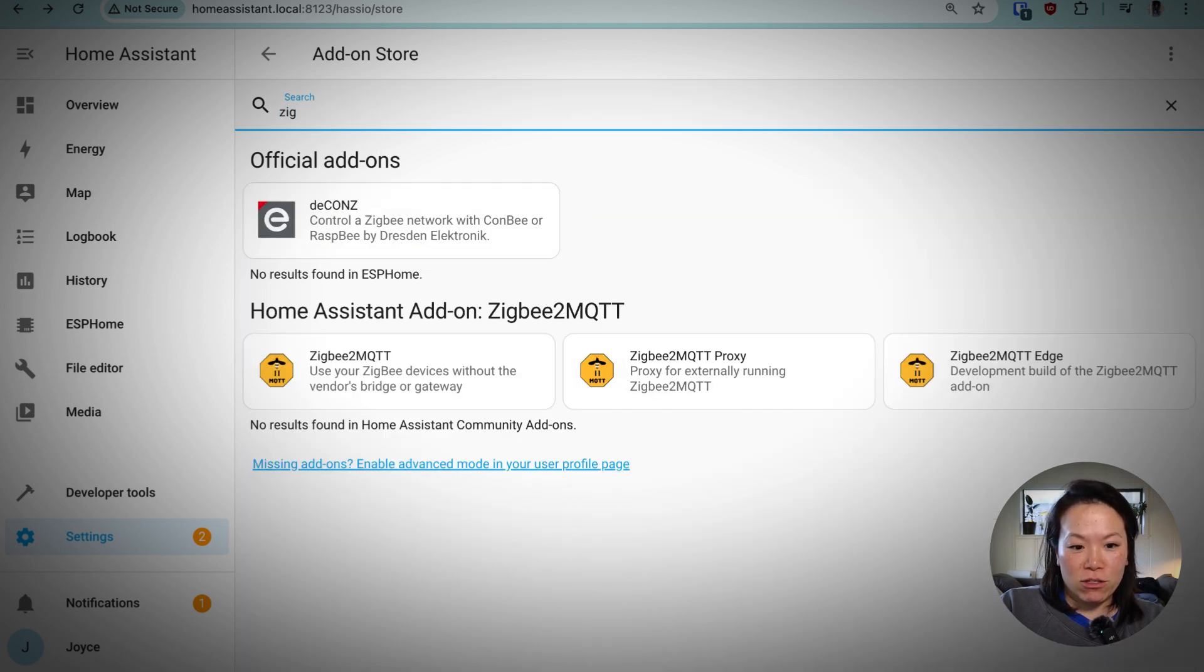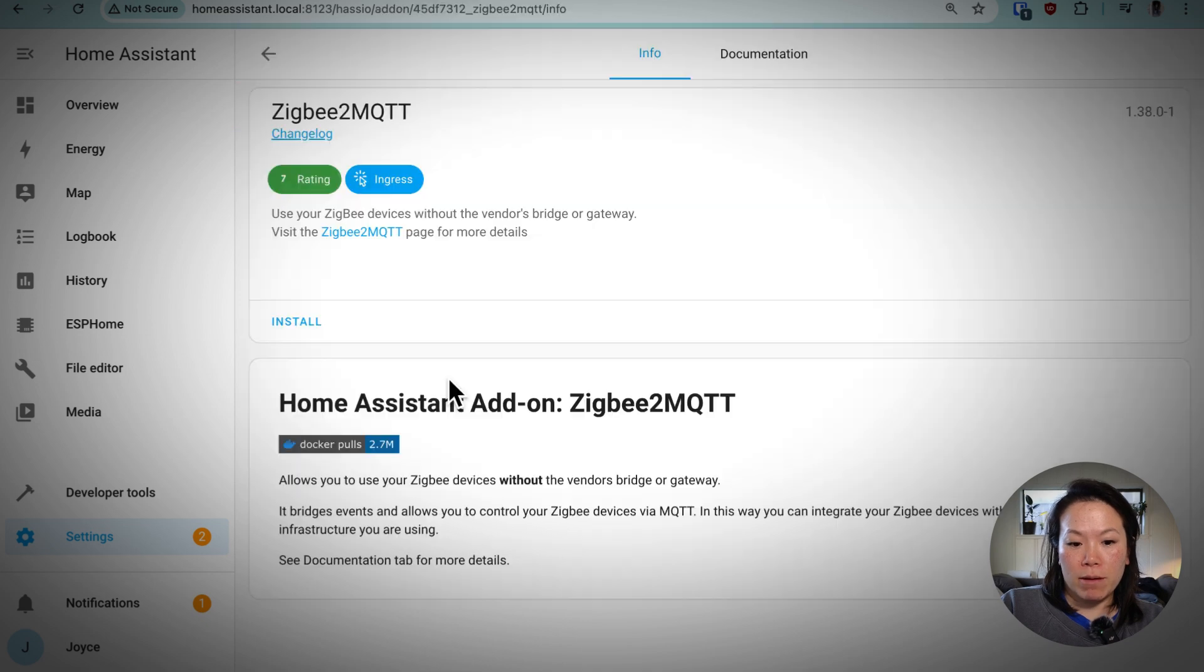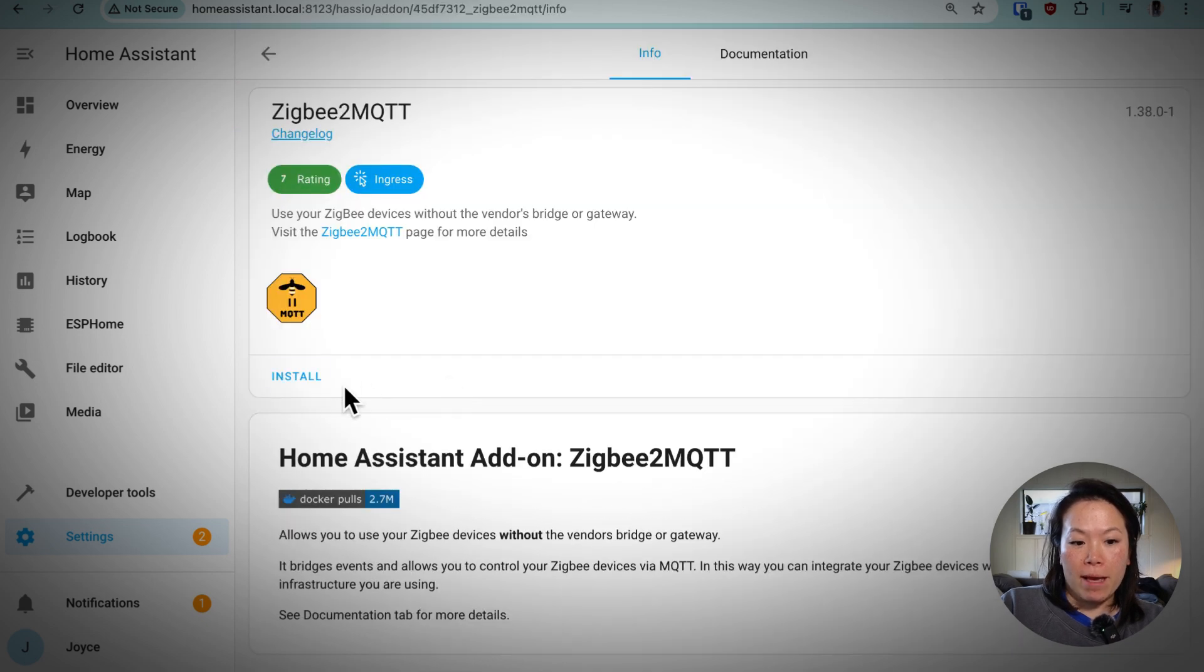Now that you've added this add-on to the add-on store, you can search for it and we'll be looking at the Zigbee to MQTT add-on. And we'll install and start this add-on too.